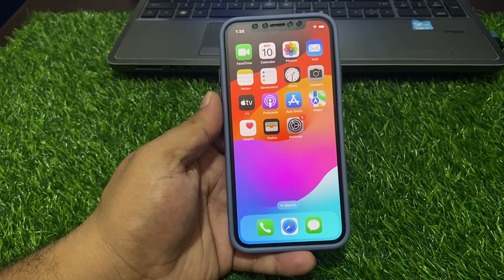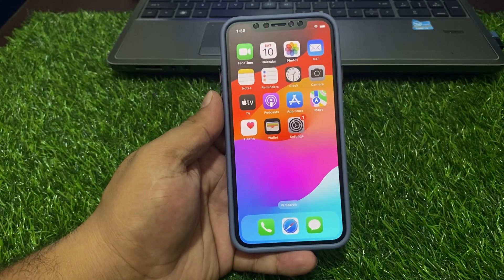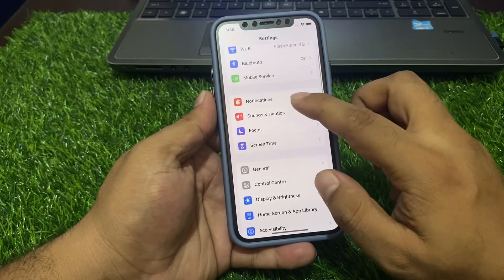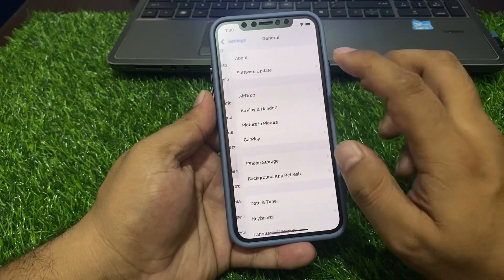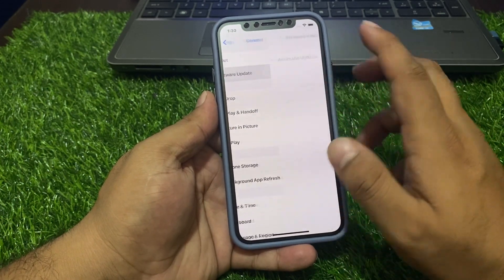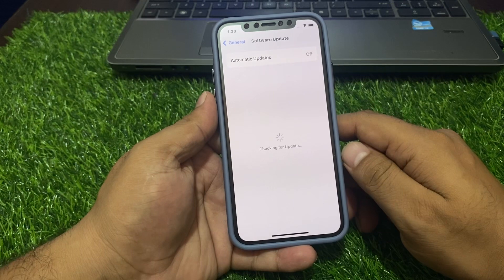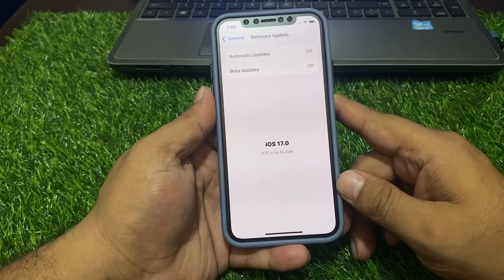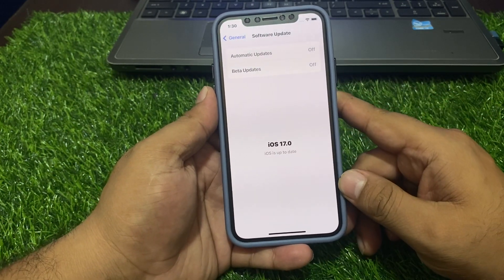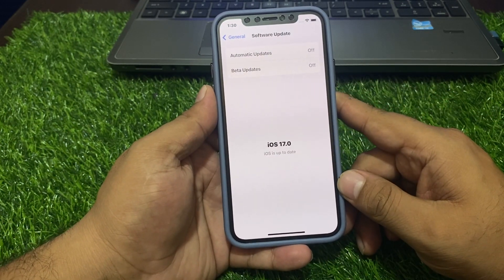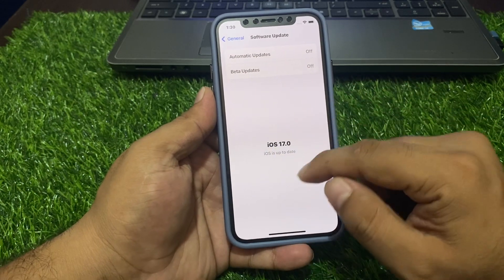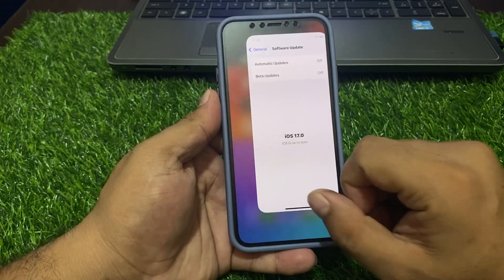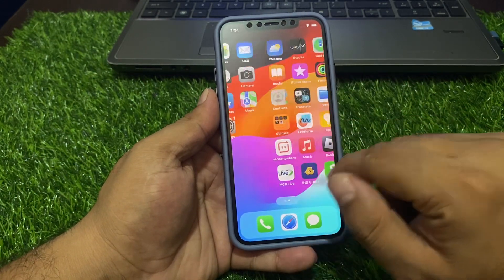If solution number three is not working, apply solution number four: check for an iOS update. Tap on the Settings app, tap on General, then tap on Software Update. If an update is pending or available, simply download and install the update to fix your problem.